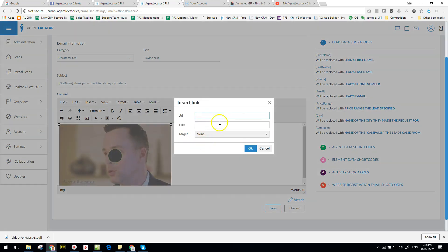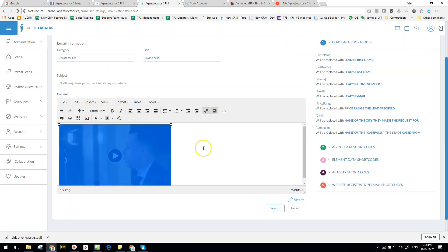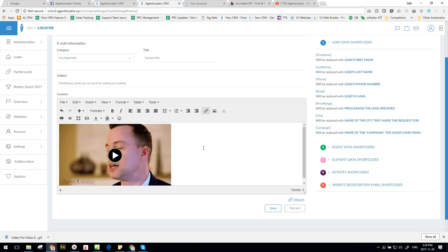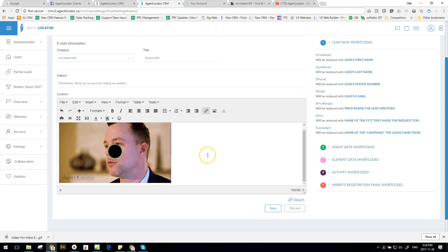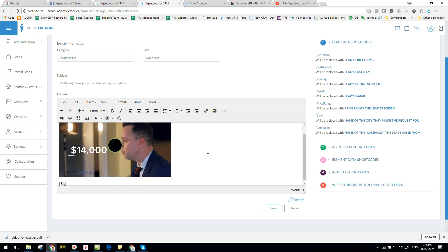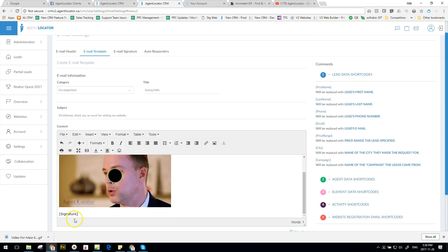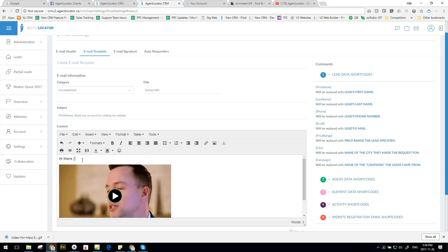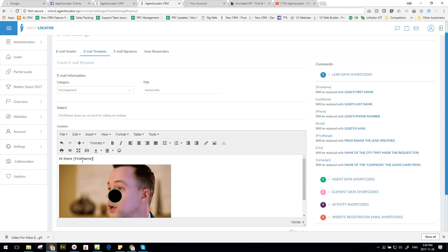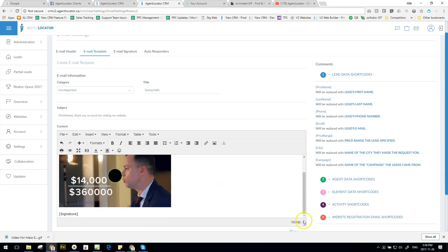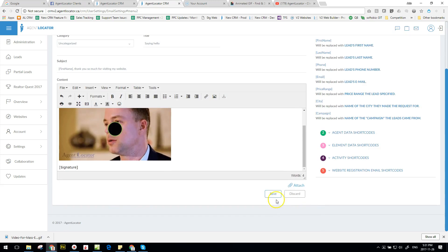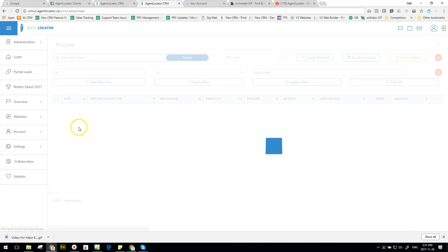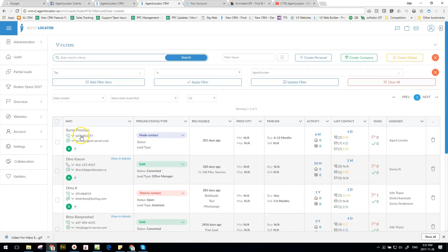And then what we want to do is we do want to put a signature at the bottom, so we want to say "signature" so that when we load it - so after we put our signature here, we also want to maybe put a title up here: "Hi there, [First Name]." And let's say we leave it at that. Click on save.